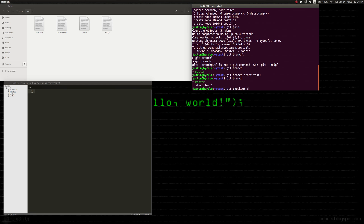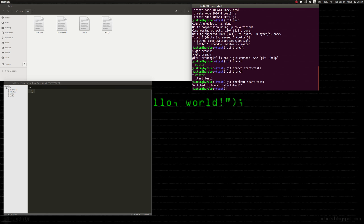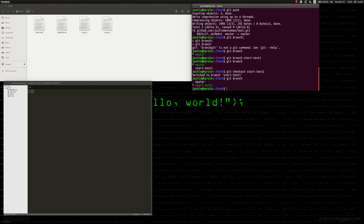Now if we run git branch again, you can see we have two things: the master branch and start test one. So we're going to switch over to the other one using git checkout. There's tab completion available. And now we have switched — running git branch confirms we're on start test one.